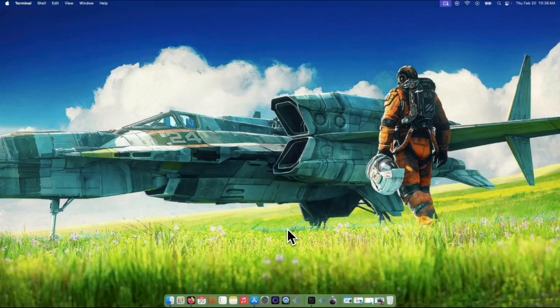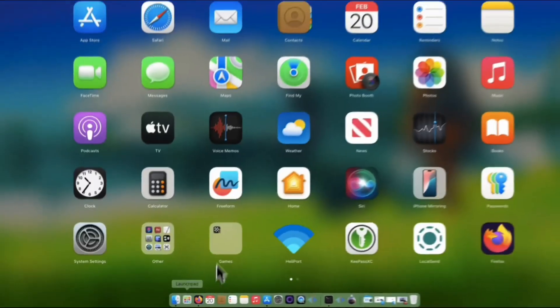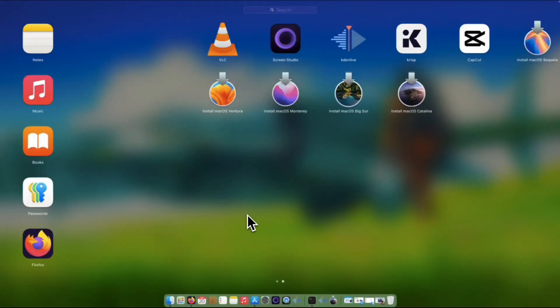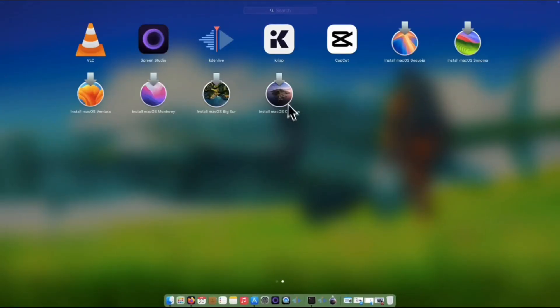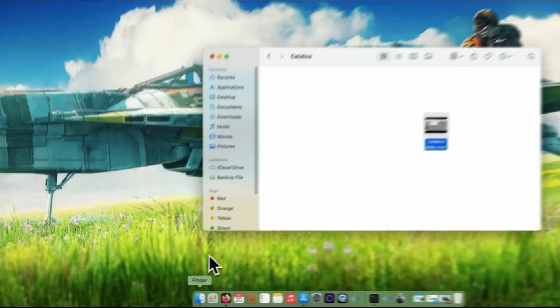Now the shiny macOS Catalina can now be seen on the launchpad. It would be on the second page, and alternatively, it can be found under the Applications folder on your Finder window.